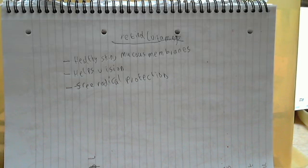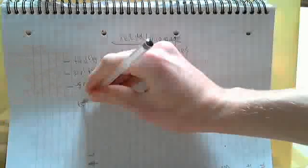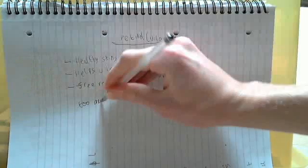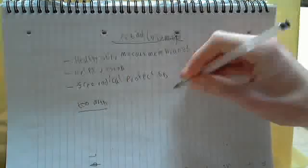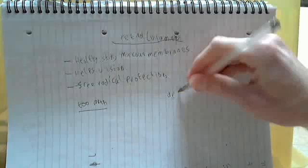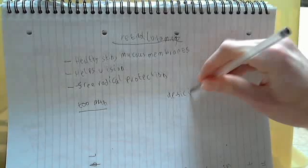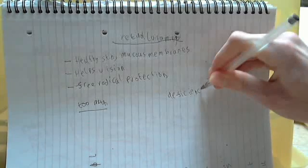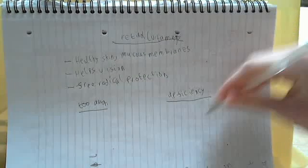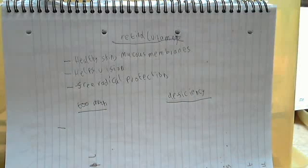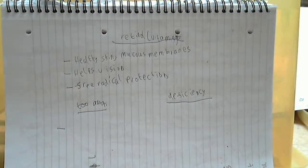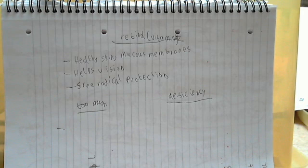So if you have too much, it can lead to this list of things. Too much, or in excess, and deficiency over here. So what can we get from too much vitamin A? One of them is nausea, which just basically means sickness. Another one would be irritability.